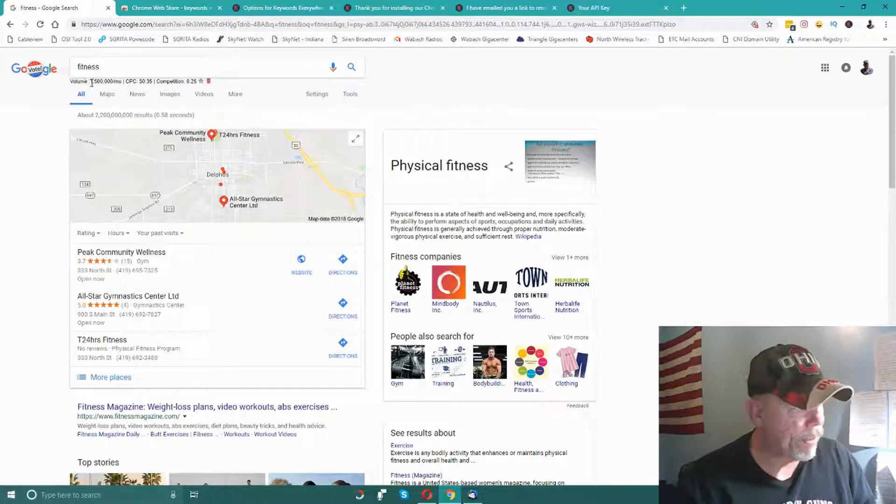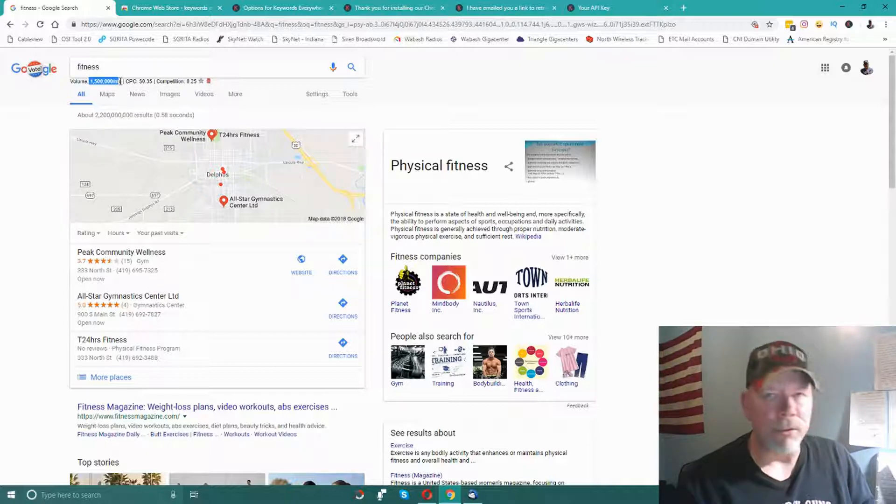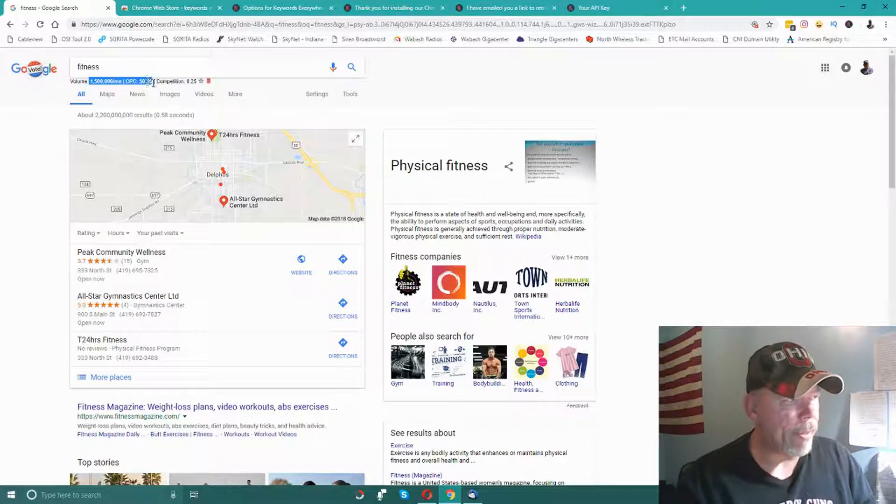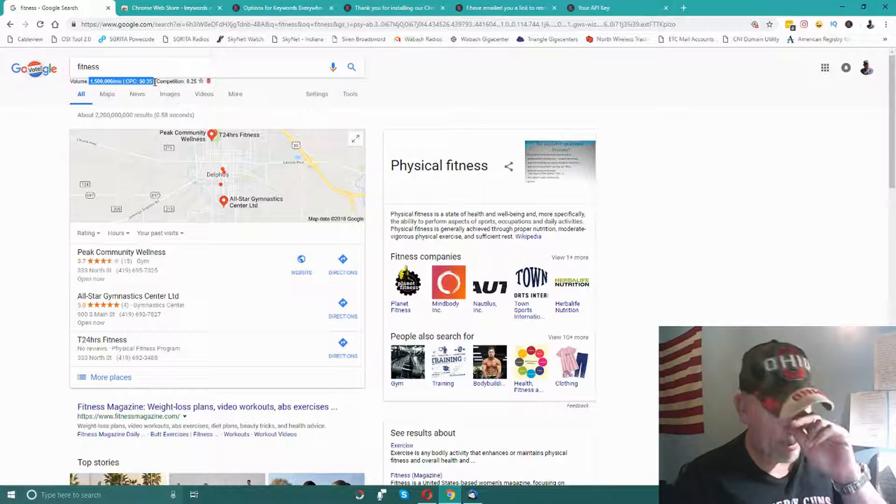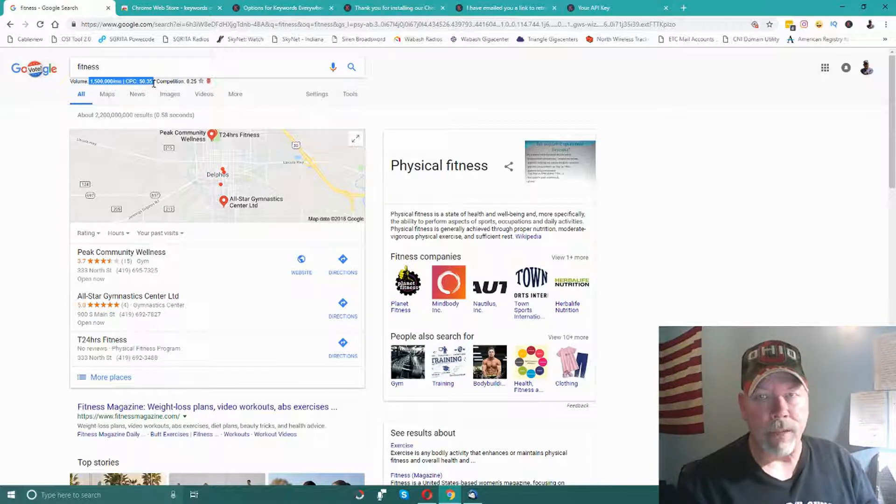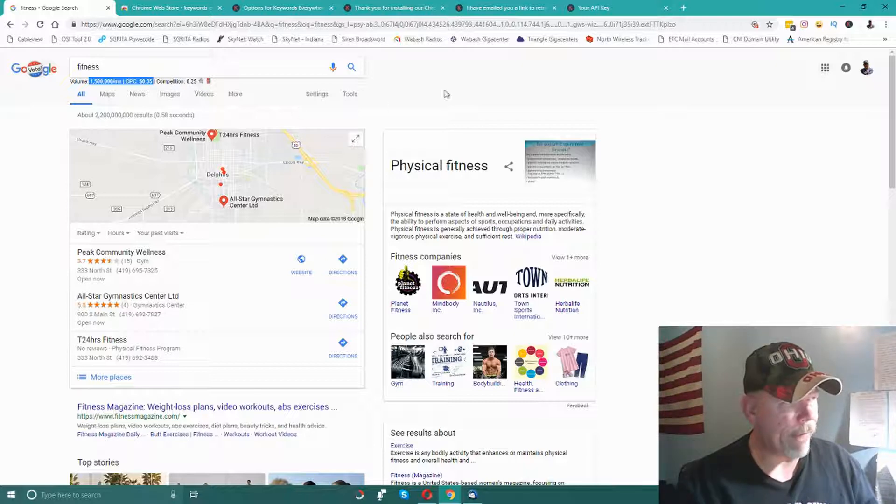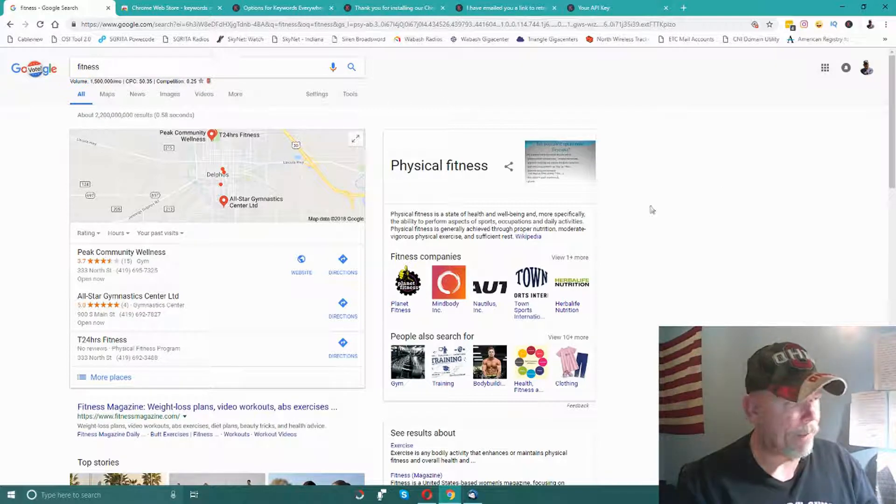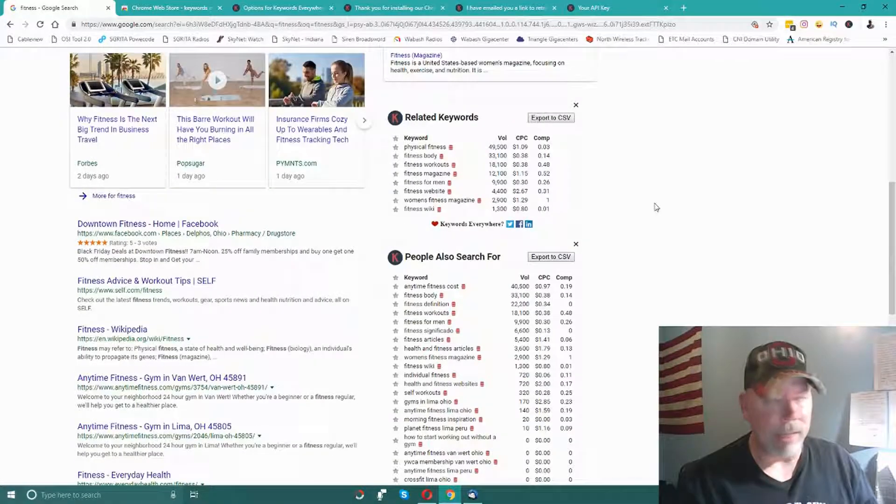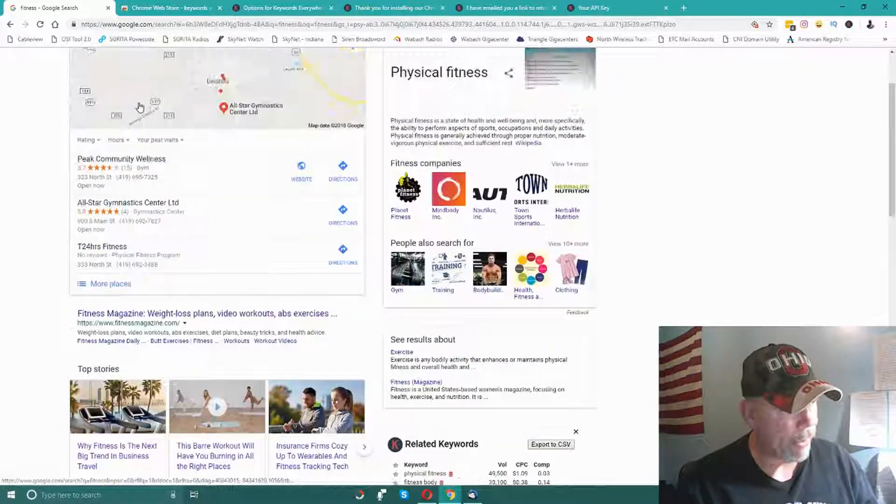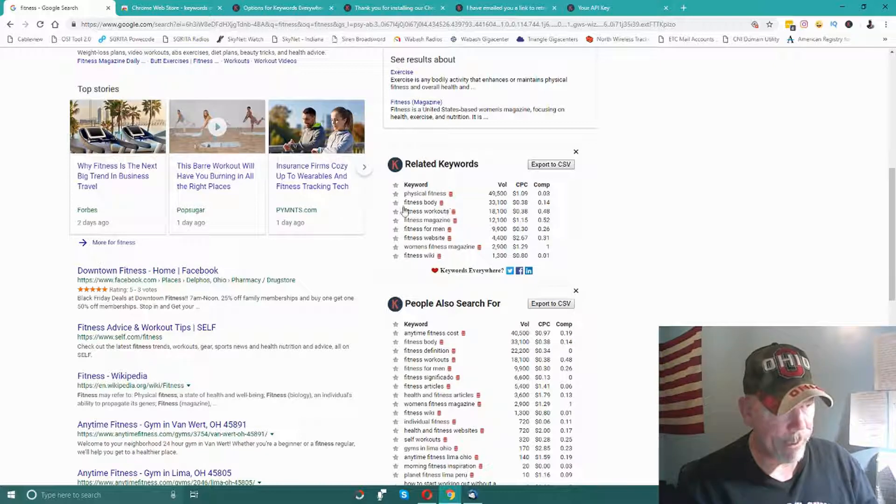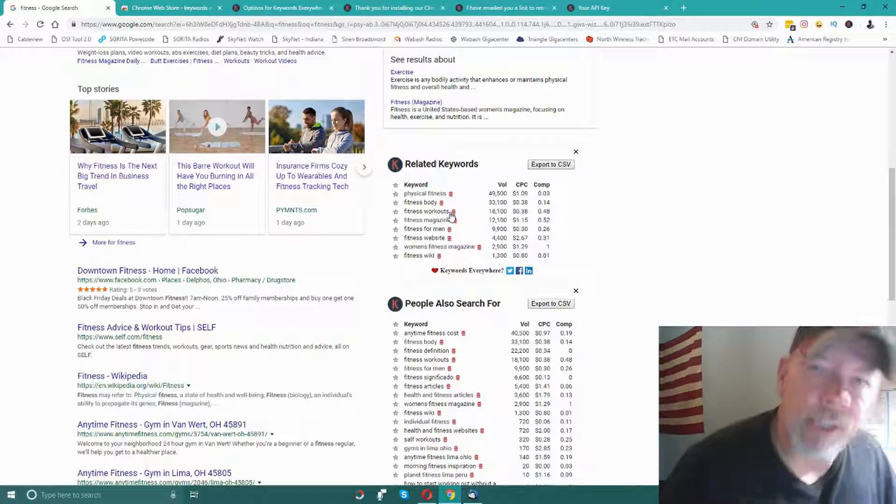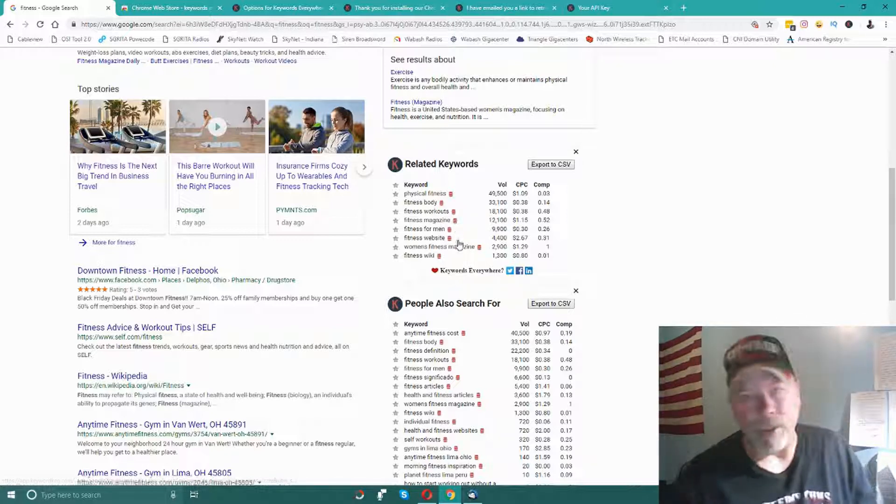Here's the search volume for the word 'fitness' - that's 1.5 million searches per month, a pretty high competitive word. It shows you how much cost per click it is to use that word if you were doing CPC or pay-per-click type of marketing. You can see you'd pay for that word, and the competition is about 0.25. If you scroll down, it'll show you other related keywords - that's a nice thing about Keywords Everywhere. It shows you other words related to the word 'fitness' and shows you the search volume for them.